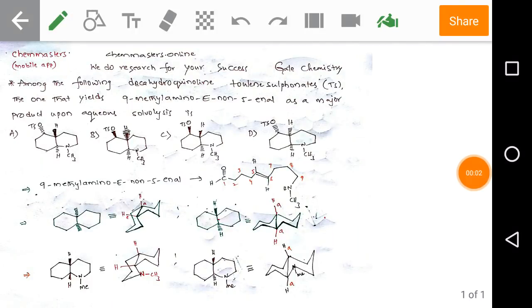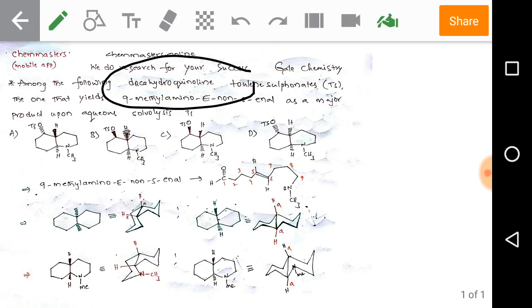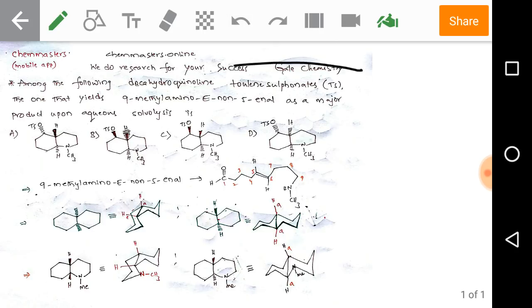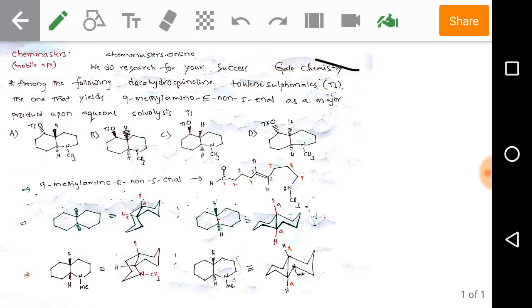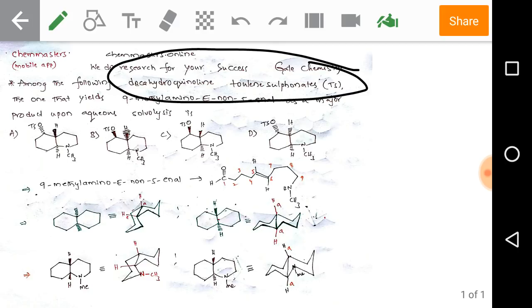Welcome to chemarsus.online, where we do research for your success. Now we are discussing GATE previous year solved problems. The problem asks: among the following decahydroquinoline tosylate compounds — tosyl groups — decahydroquinoline tosylates...